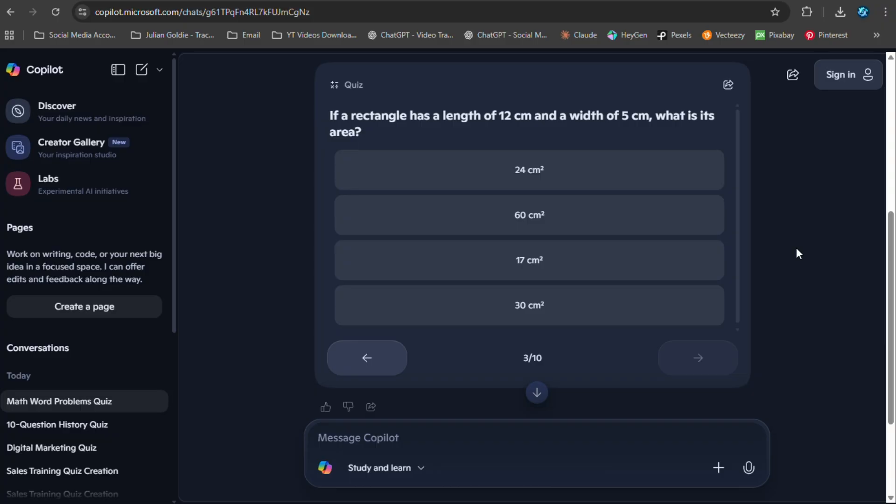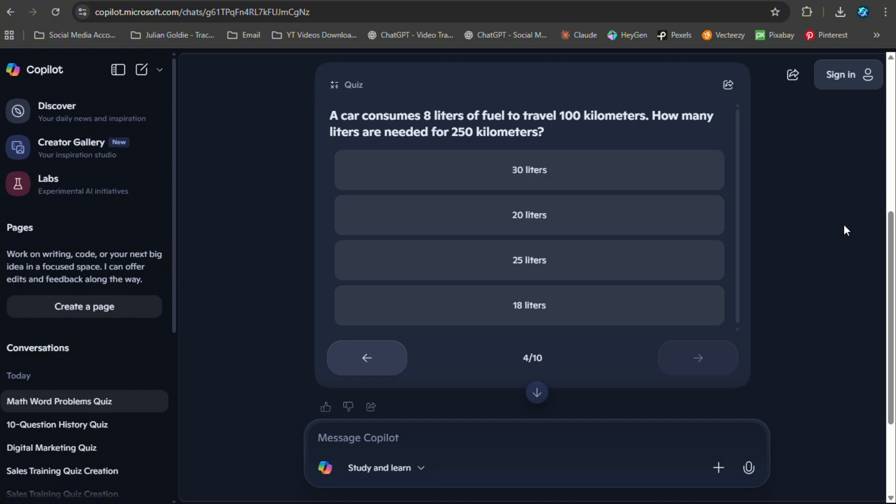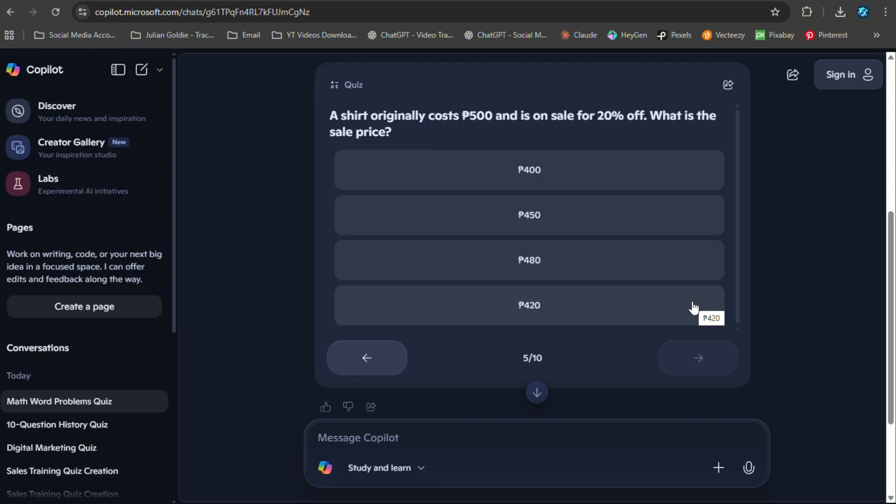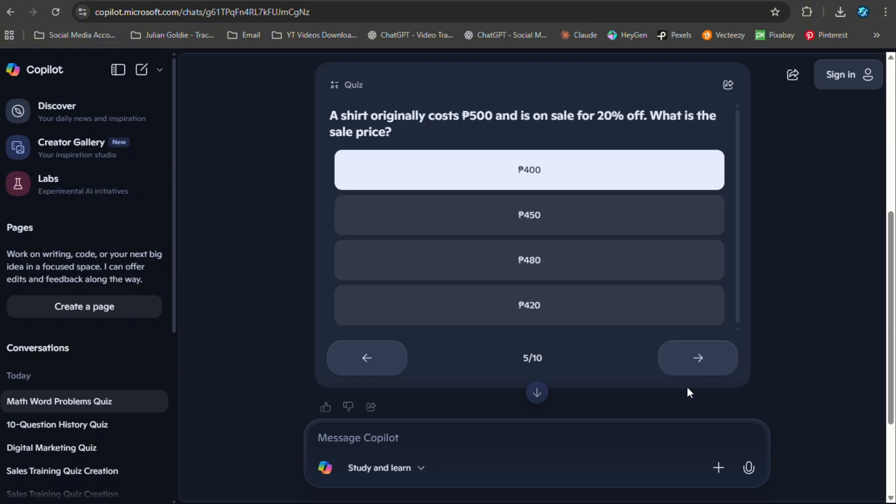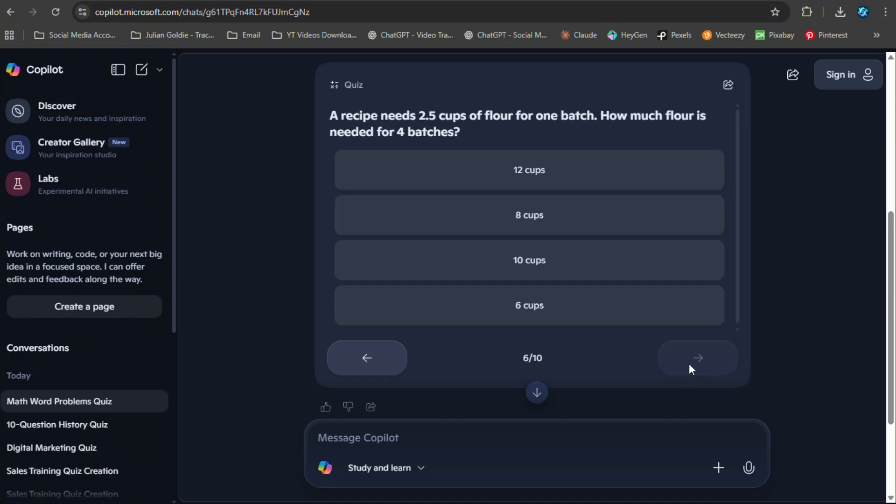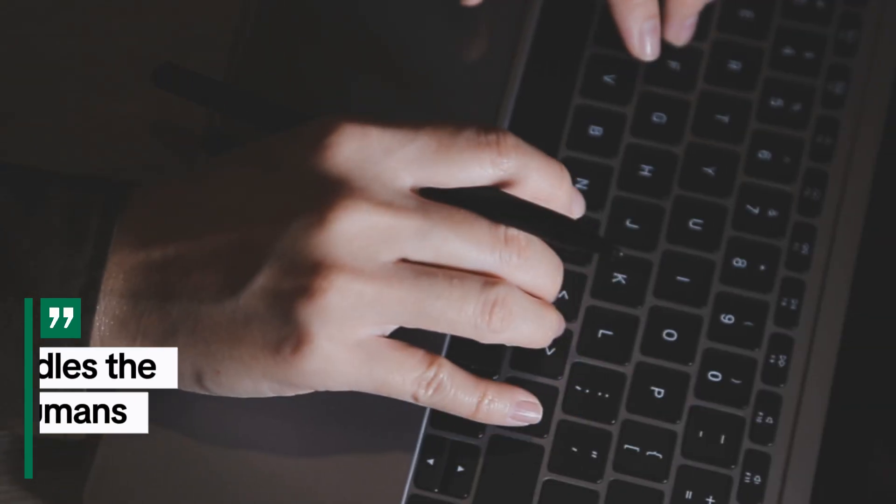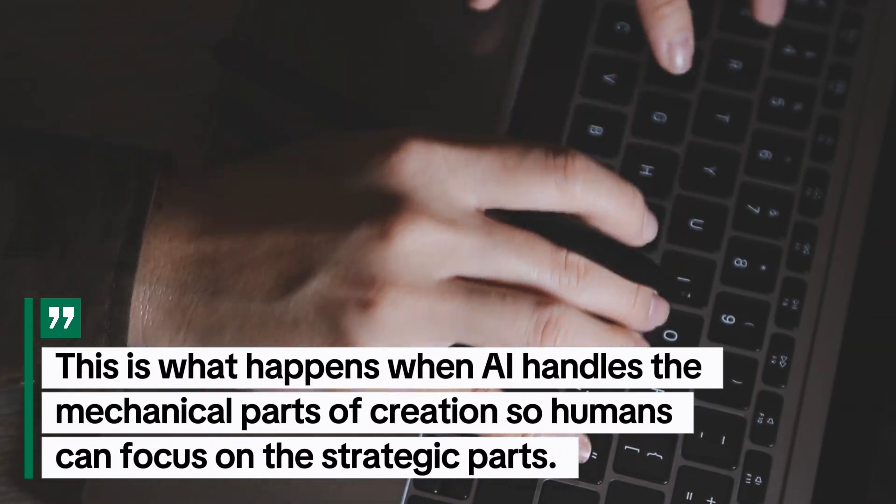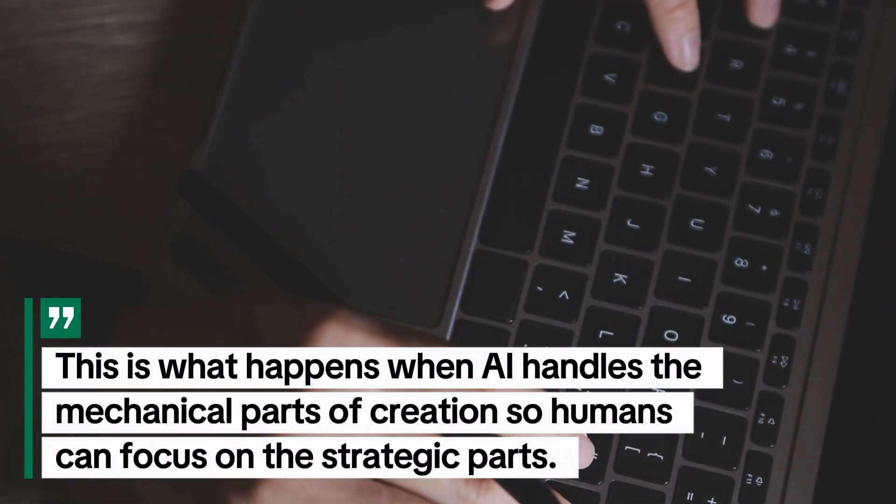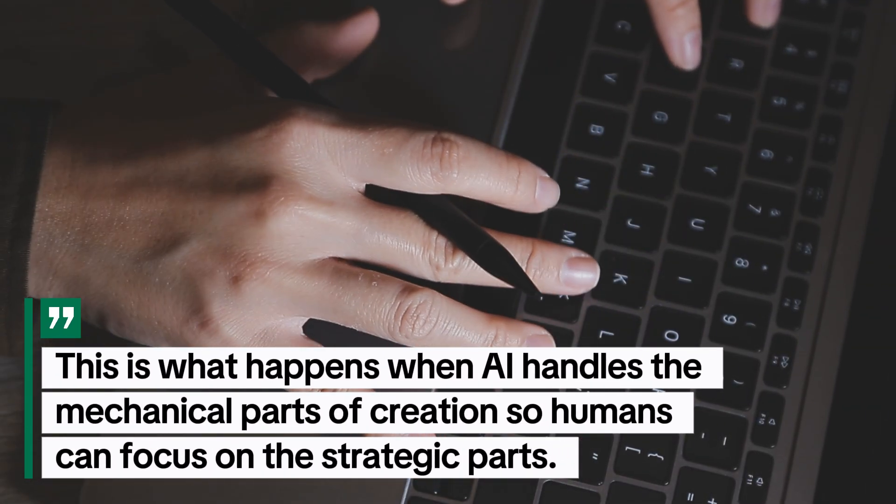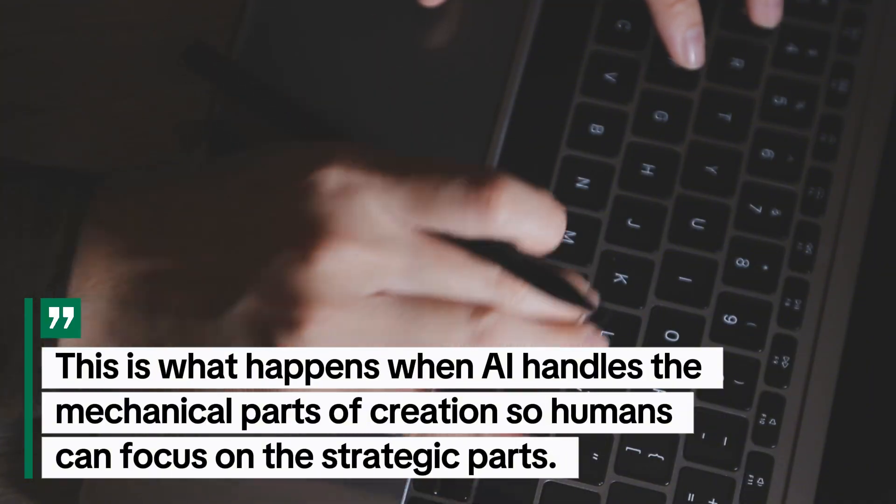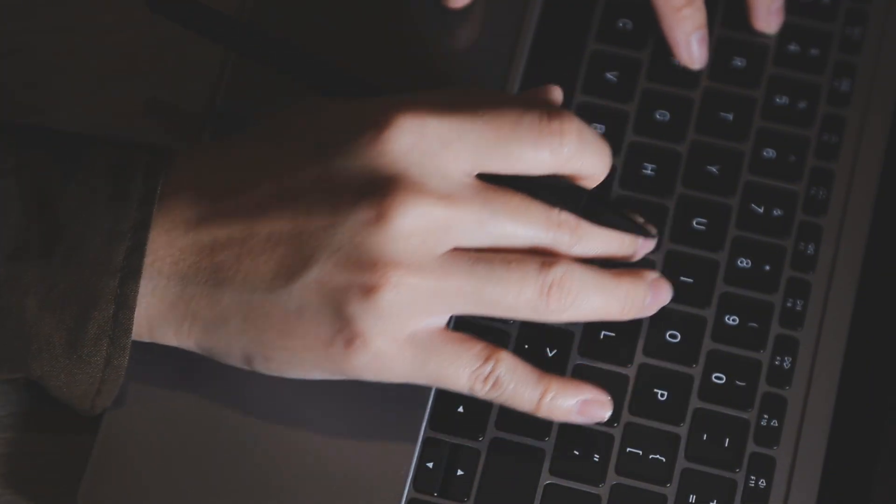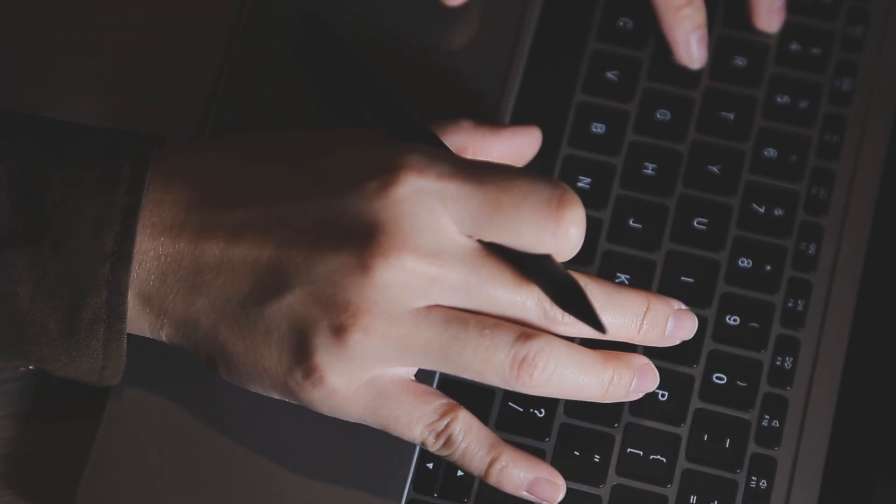And the quality was actually better with Copilot. The questions were more varied, the explanations were clearer, the overall quiz was more engaging. This is what happens when AI handles the mechanical parts of creation so humans can focus on the strategic parts - the results get better and the process gets faster.